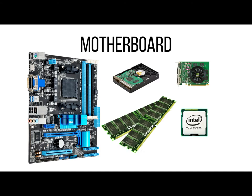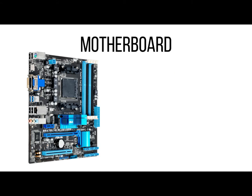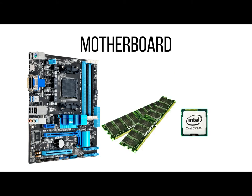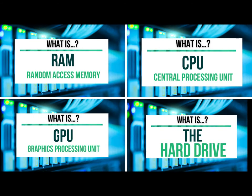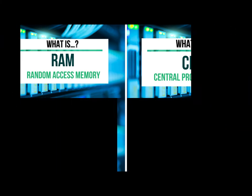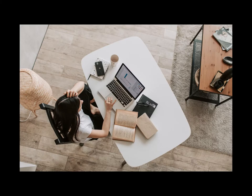Now there are a ton of metaphors that we could use to help understand how a motherboard works with these components like the CPU, the RAM, the hard drive, the GPU and other parts of the computer. Since it's the beginning of our computer hardware portion of the what is tech series, I'd like to choose an analogy to kind of stick with as we go through the rest of the series.